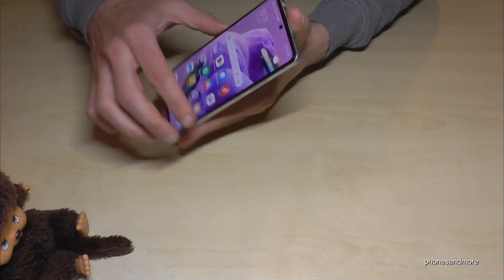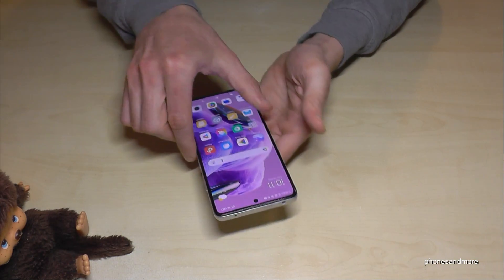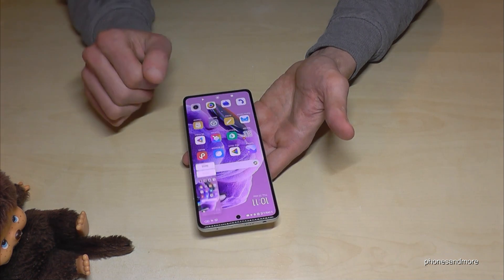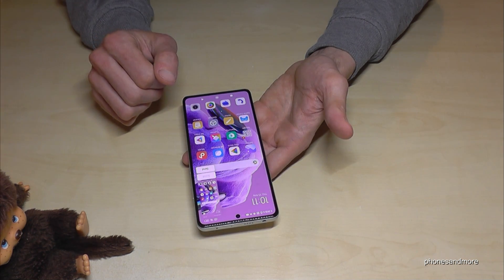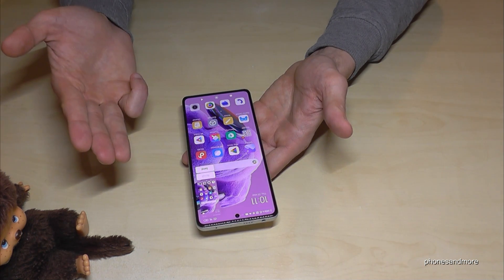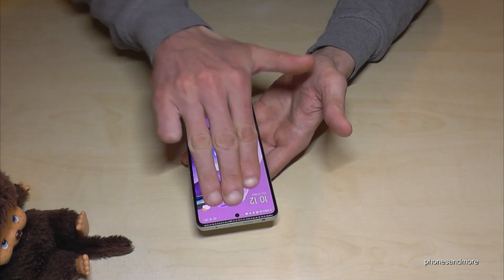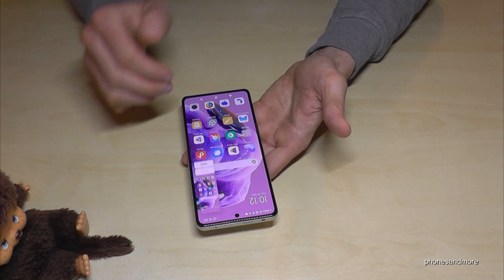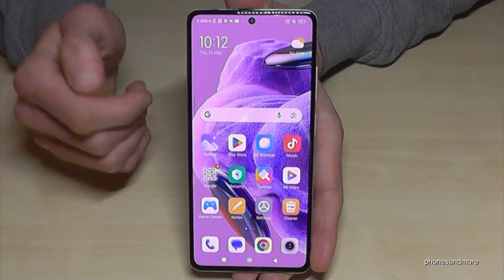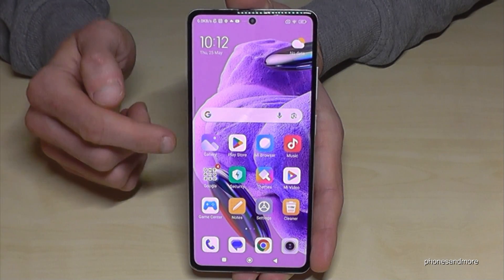The best way to have a screenshot is to use three fingers. Just swipe them across the screen and you're having a screenshot as well. Take three fingers, scroll them across the screen and you're having a screenshot.